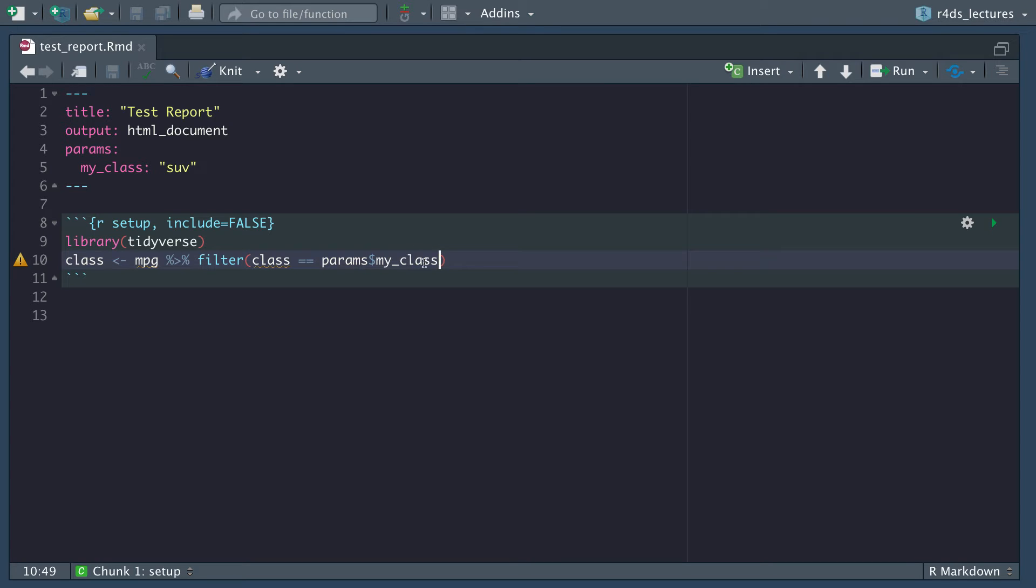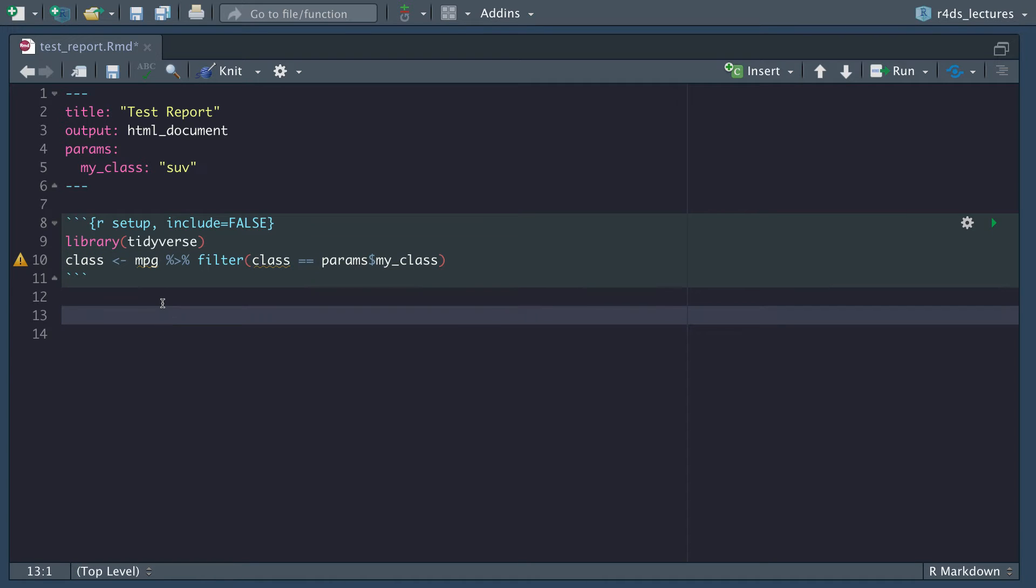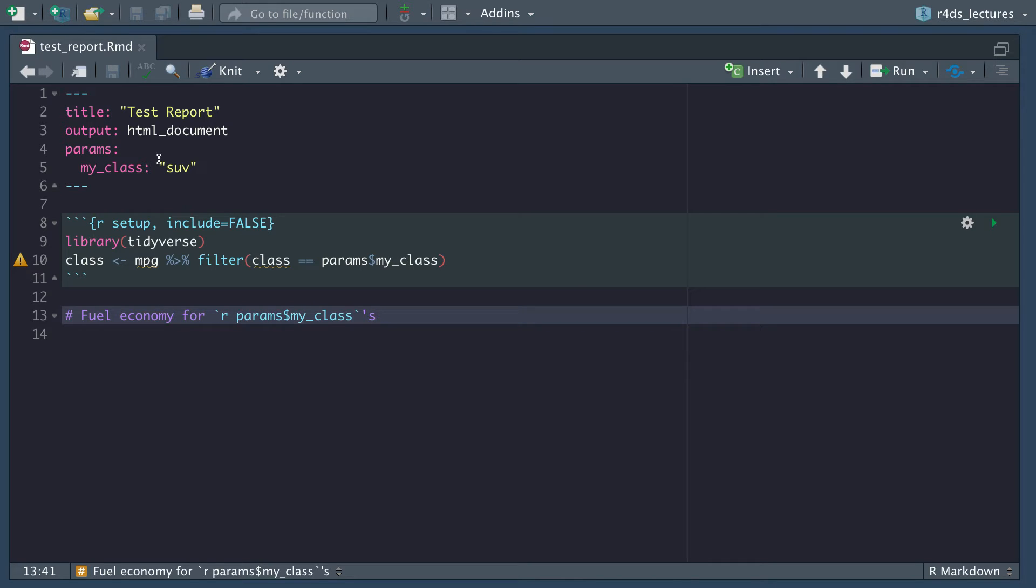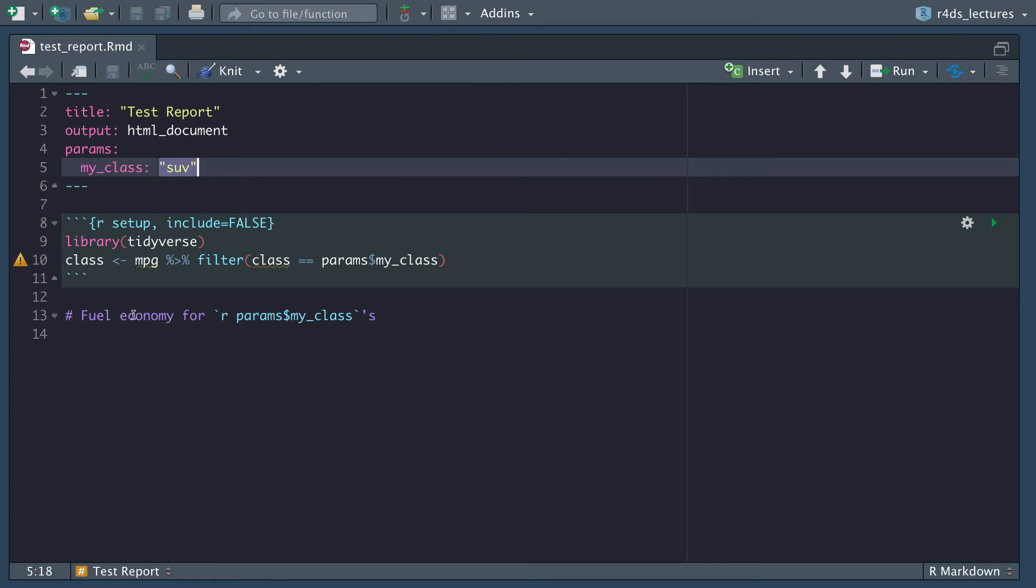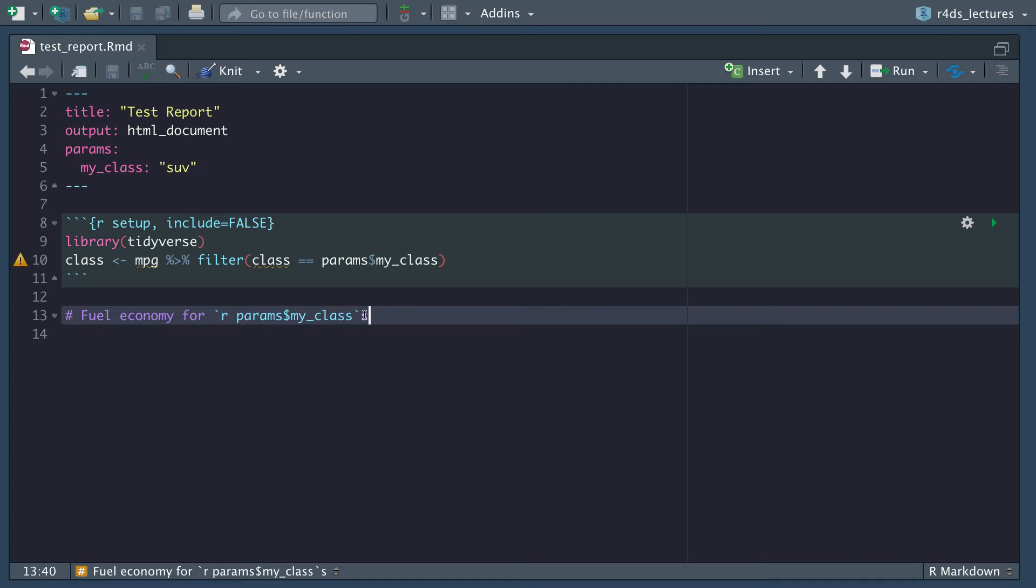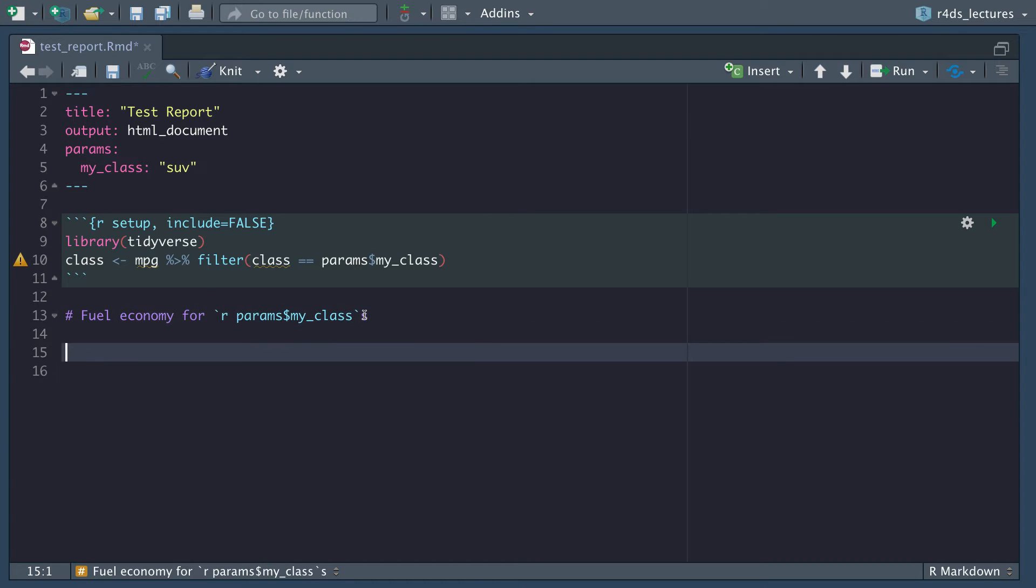Let's add something like fuel economy for, and then here we're going to write some inline R code: R params my_class. We'll have apostrophe S here on the end. What this will do is take this SUV and it'll say fuel economy for SUVs. Actually we won't need an apostrophe there.